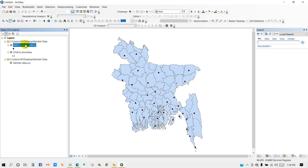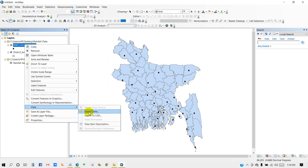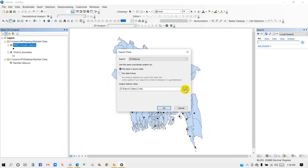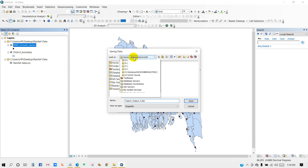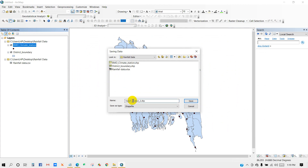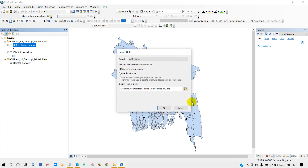Now I am converting this as a shapefile. Follow this instruction — I will export the data and rename it as 'rainfall_bd', then click Save and OK.